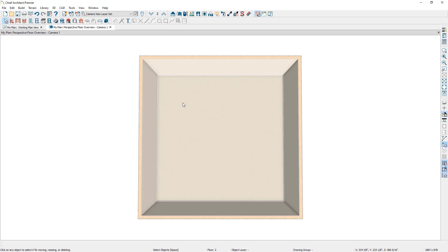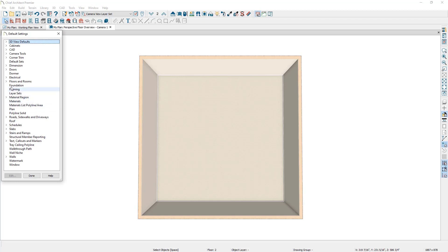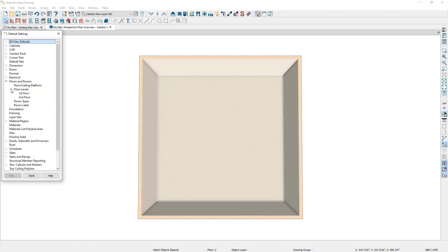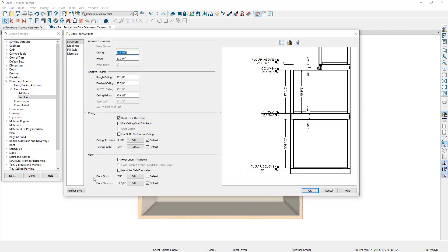Let's open up the default settings by going to Edit > Default Settings > Floors and Rooms. You'll notice there's an option for floor levels, and if we expand it, we have an option for the first floor and the second floor. If we look at the second floor and go to the floor finish option, there's a checkbox that says Default. When this setting is checked, the default second floor finish will follow the default material chosen under the floor platform settings. When it's unchecked, the default floor finish for the second floor will not follow the floor platform settings but instead follow the floor finish you've picked specifically for the second floor.